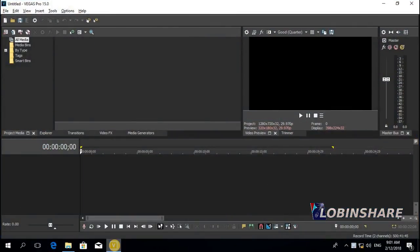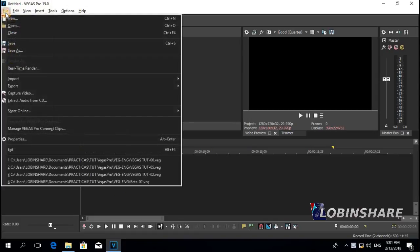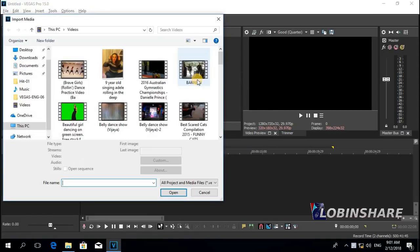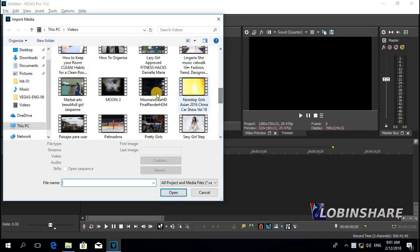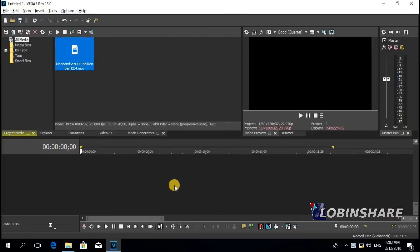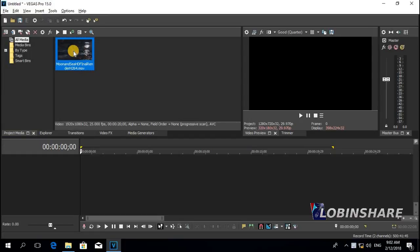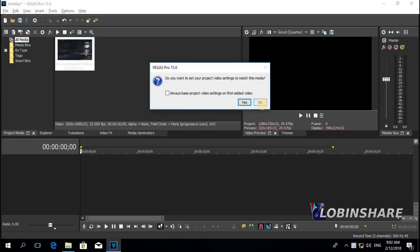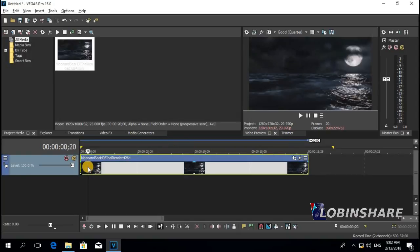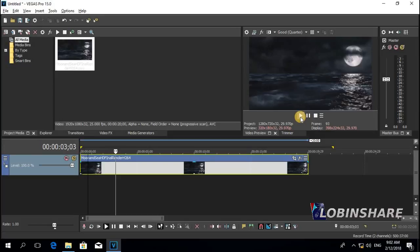Let's import a background video. Go to File > Import Media and let's use this one. Open, go to the project media panel, click and drag it to the timeline. I don't want to change the project settings. Let's position the marker and preview this. This will be the background video.